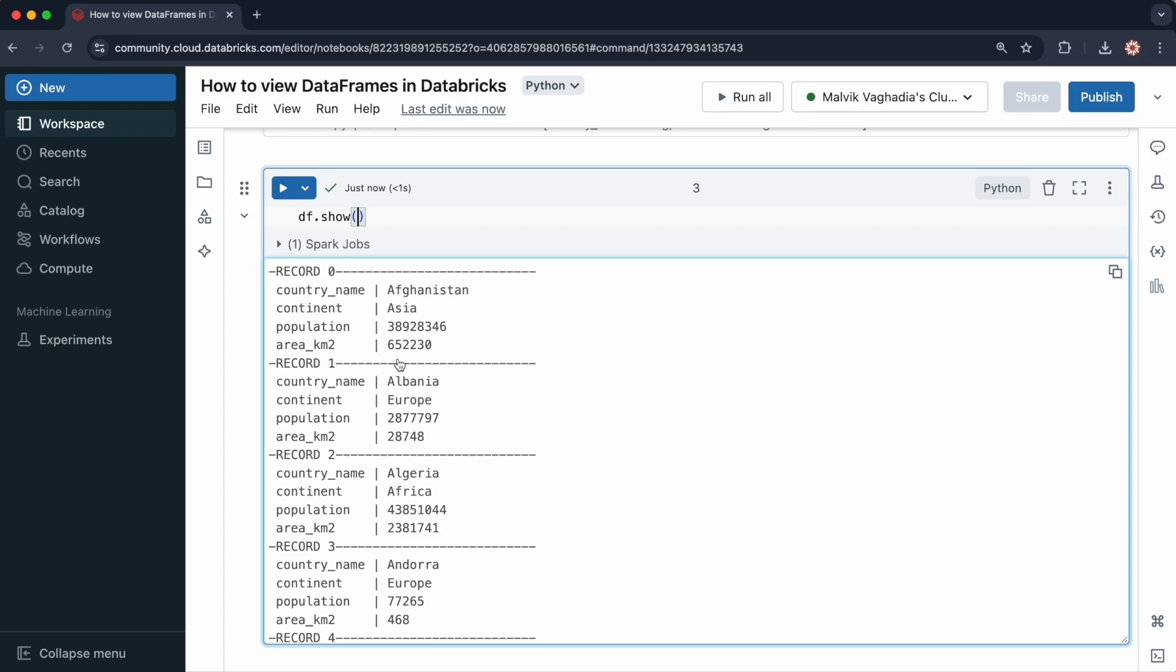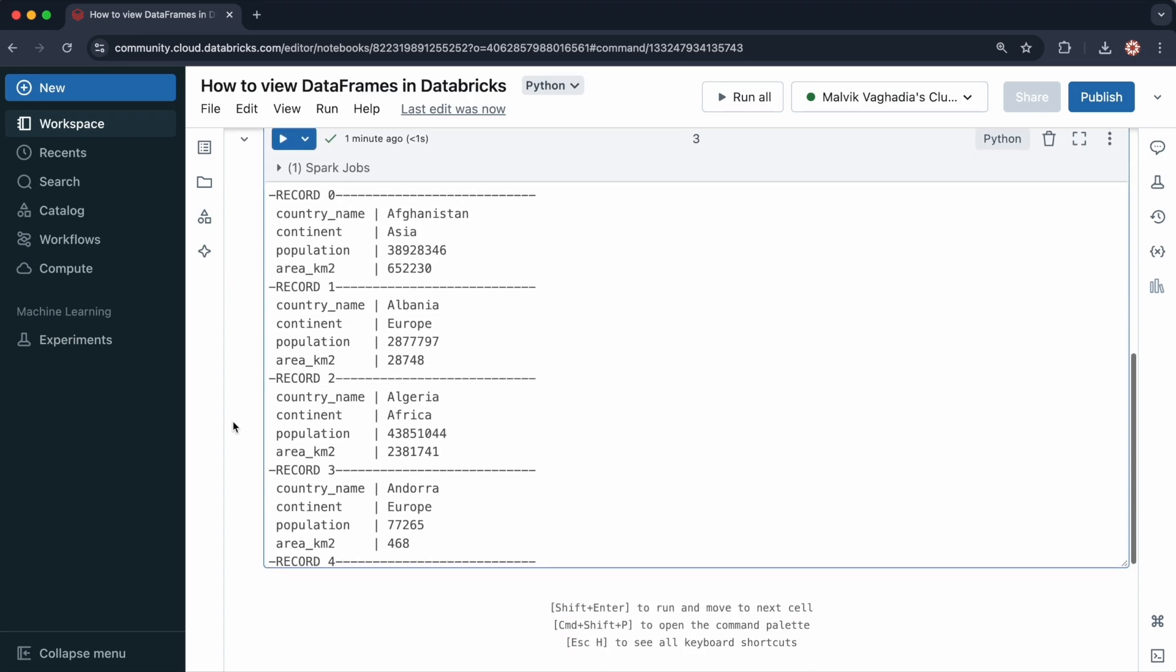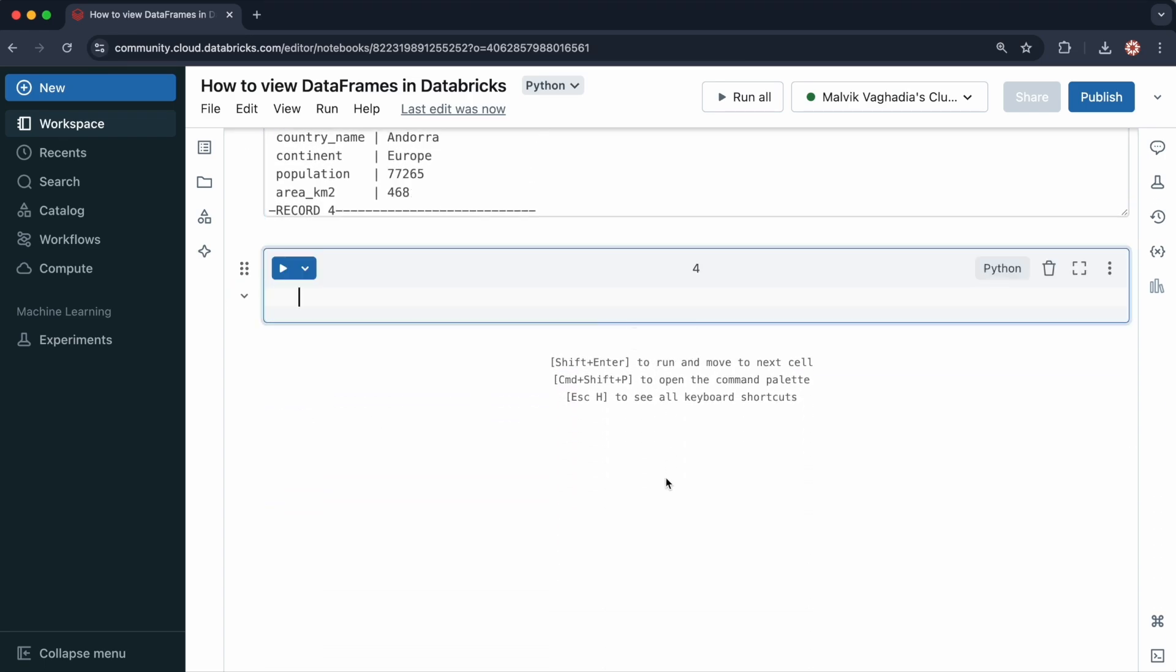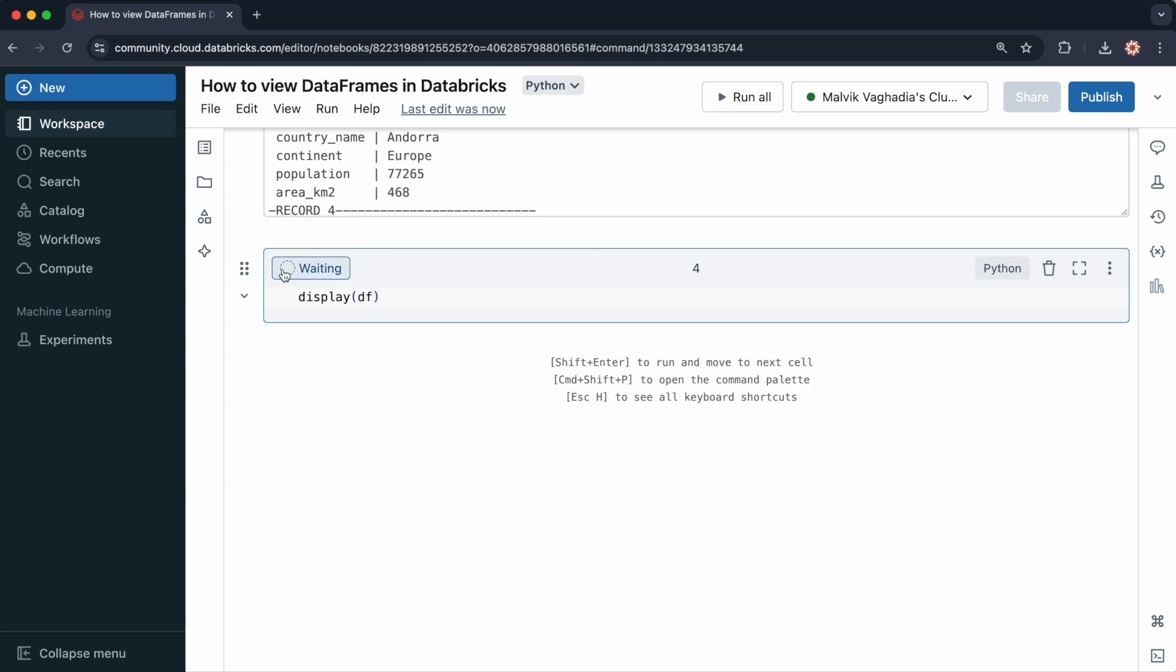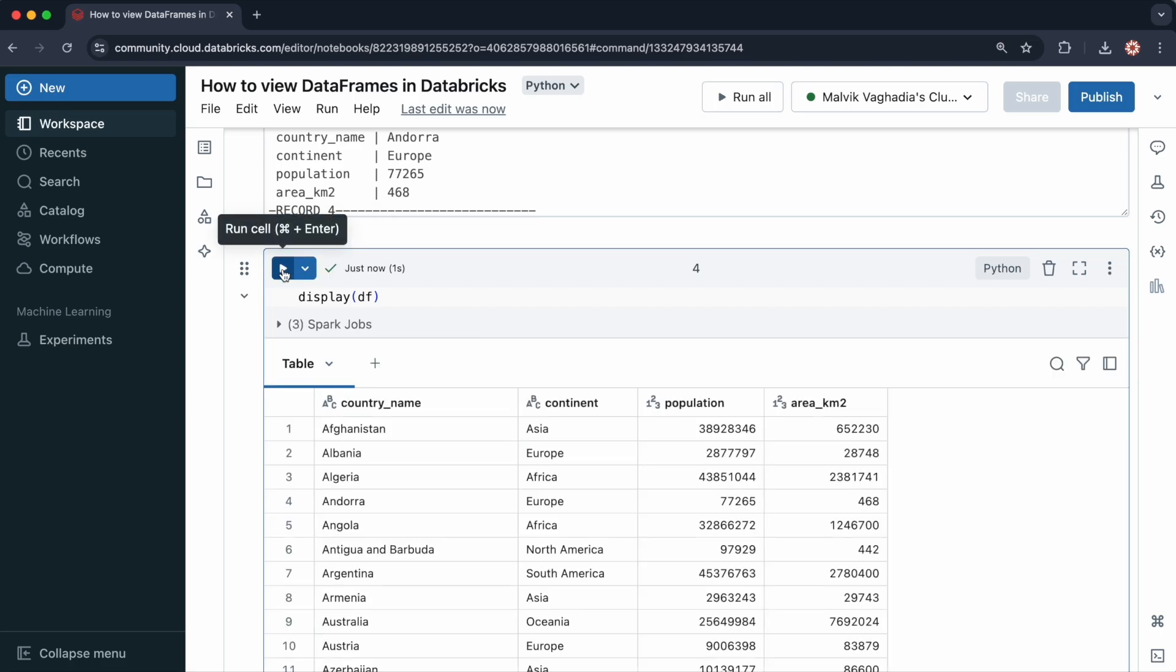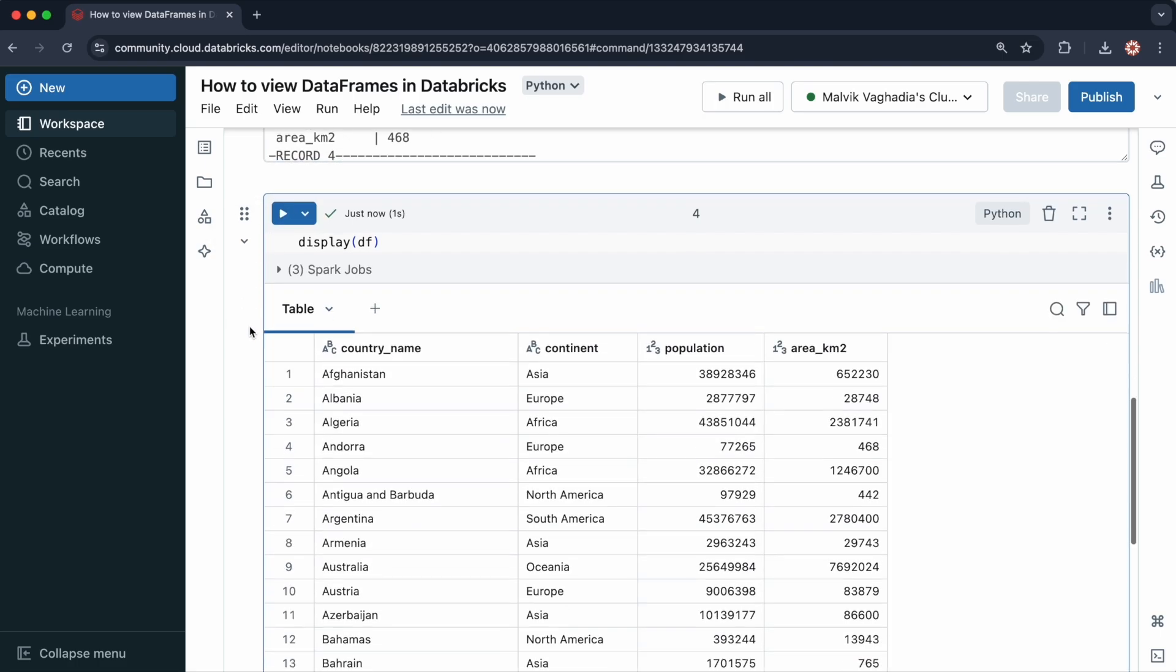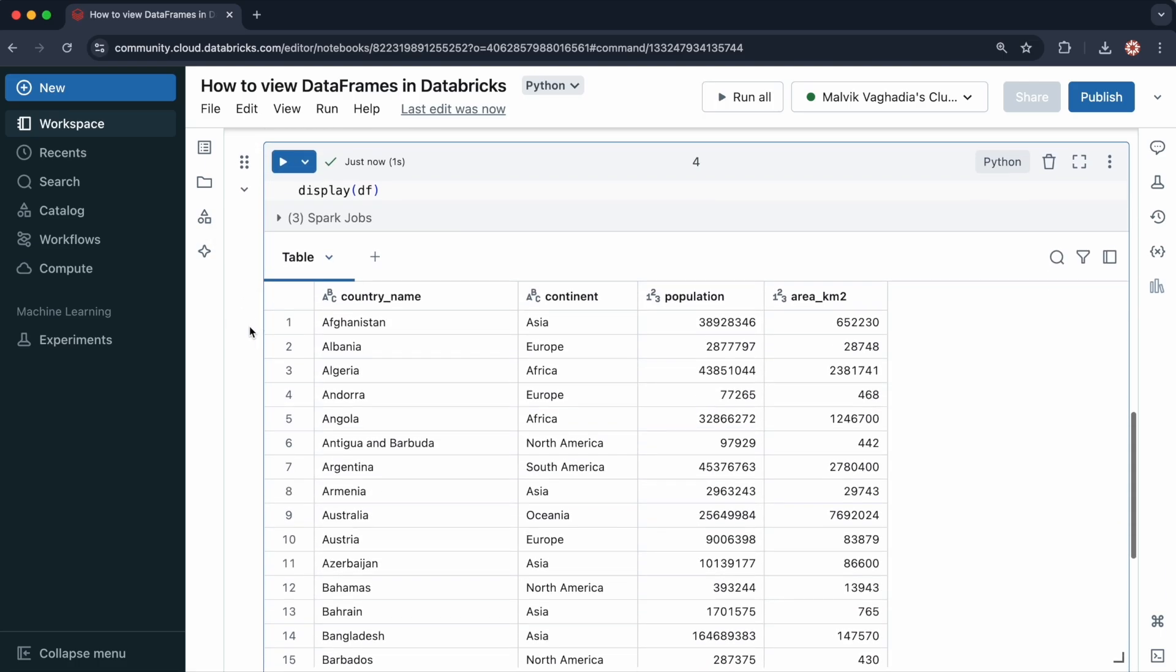Now let's look at the display function. To view the data frame using the display function, you just do display and then pass in the data frame like so. Let's run this cell. Display is a Databricks specific function. It offers a much richer and interactive view of your data frame.